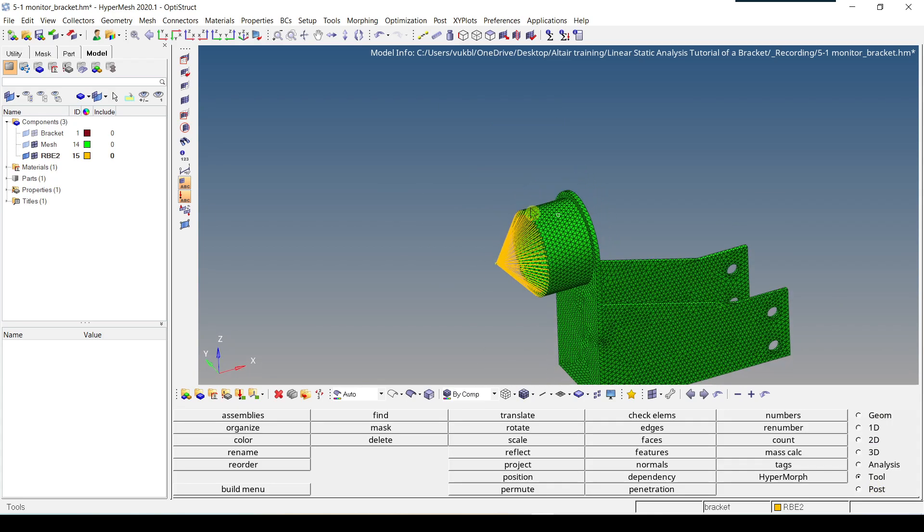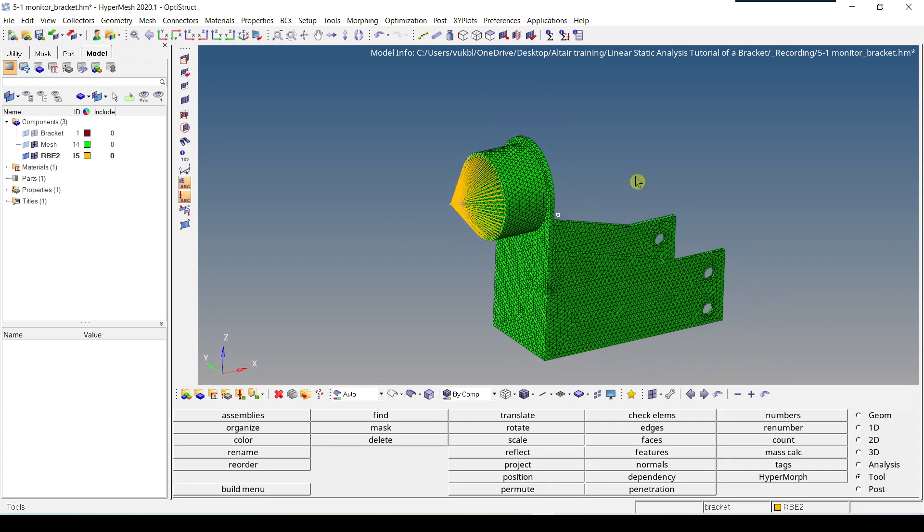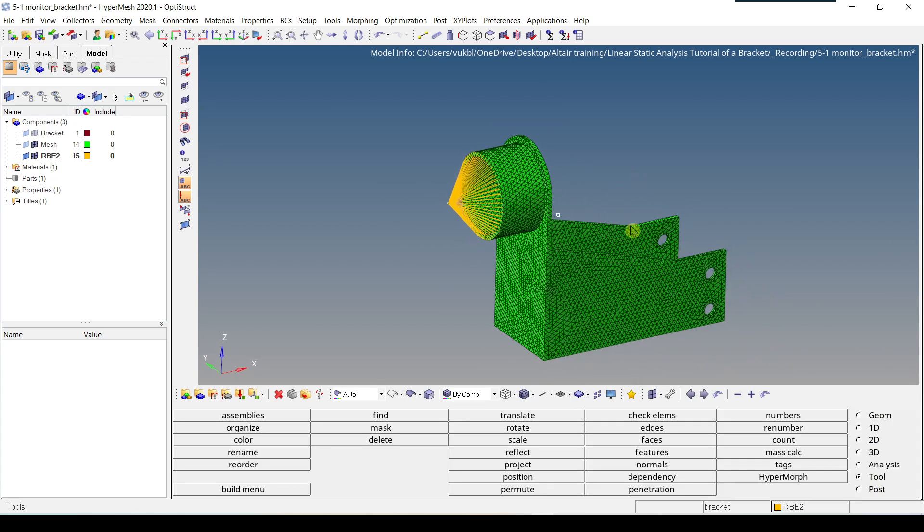As you can see, our RBE2 has been selected and it's been placed in a new separate collector in this collector called RBE2.